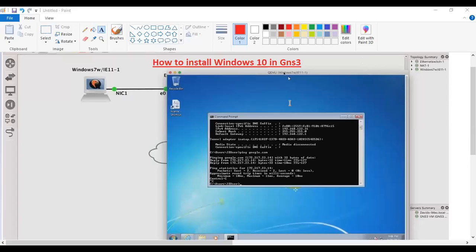Welcome back to my channel. In this video, I will show you how to install a Windows machine in GNS3. So if you are a fresher, this video is going to be helpful for you. And if you are doing a lab, most of the time we use a Windows machine for the lab. So let me show you how to download the Windows machine from the GNS3 website.